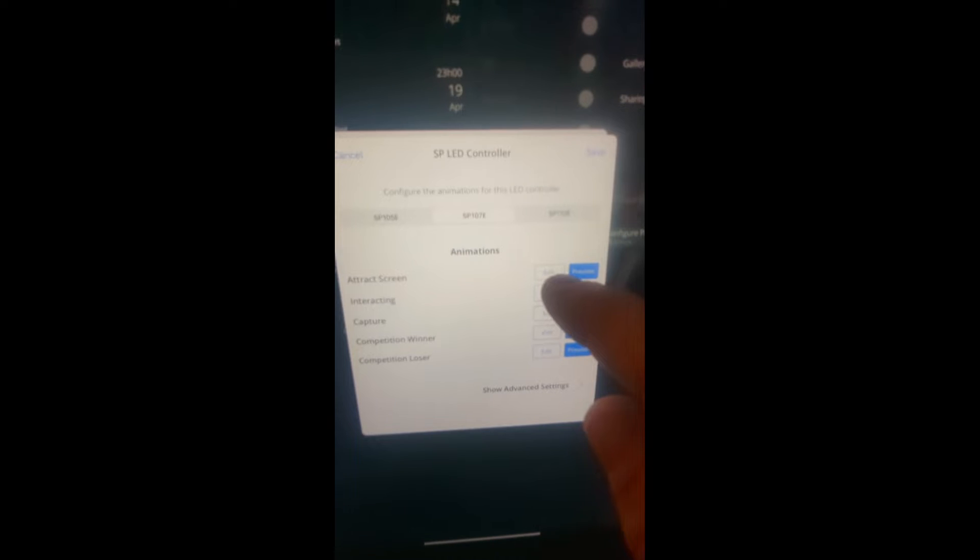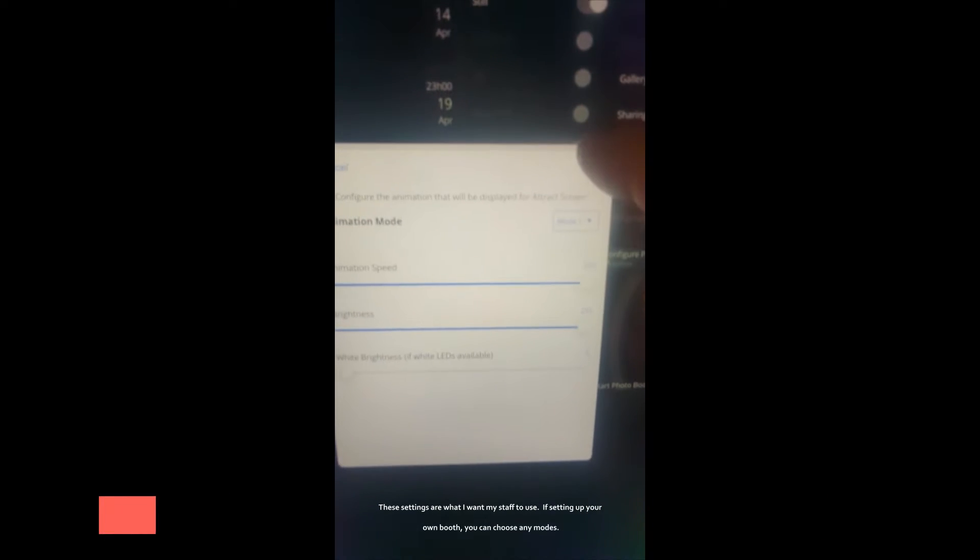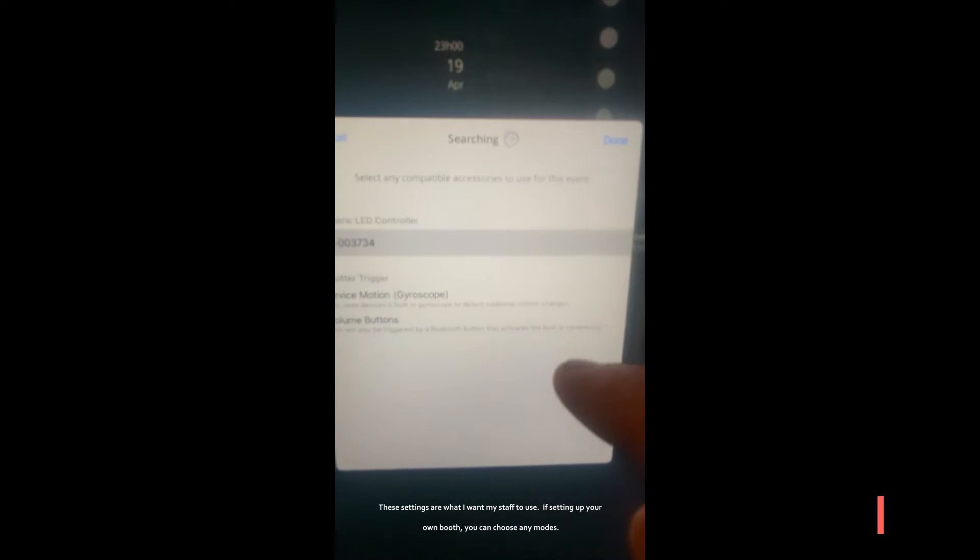We go edit and we want it on mode 1, so make sure that's on mode 1. We go save and save.